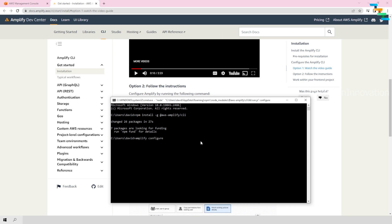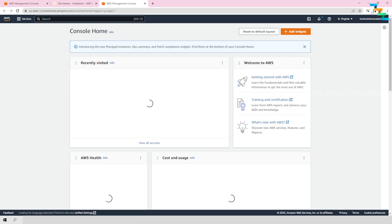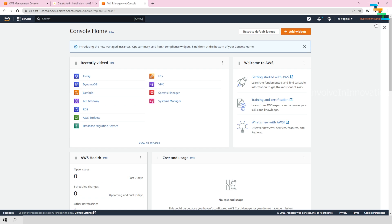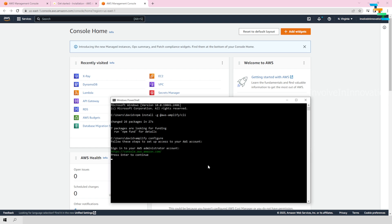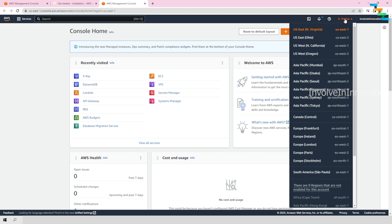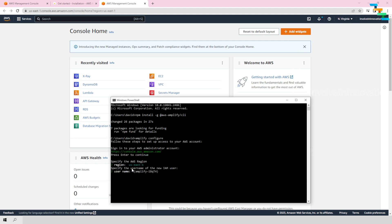Once you enter amplify configure, it will take you to the AWS login page where you need to log in to the AWS console. I have already logged in, so I am pressing enter. Once logged in, you need to enter the region you want — in my case, US East 1, which is the closest region to me. Then you need to provide a username; here you can use the default name or provide your own. I am providing my own username: amplify-user.